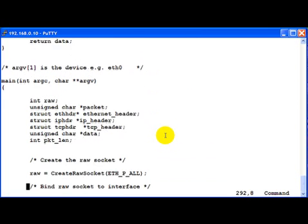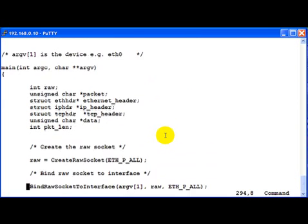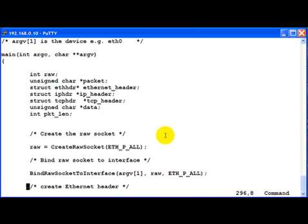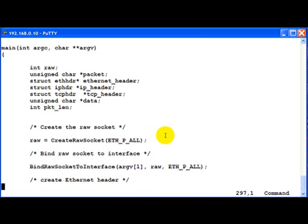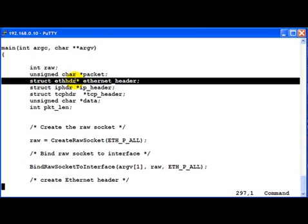Now moving to the main function to get a flow of the whole logic itself. In this particular program, just to give you a flavor of how we can do the same thing in a different way, instead of mentioning Ethernet header, IP header, etc. as unsigned character types, I am mentioning them as their original types which is struct ETH header star, IP header star, TCP header star, and finally data which is unsigned char star.